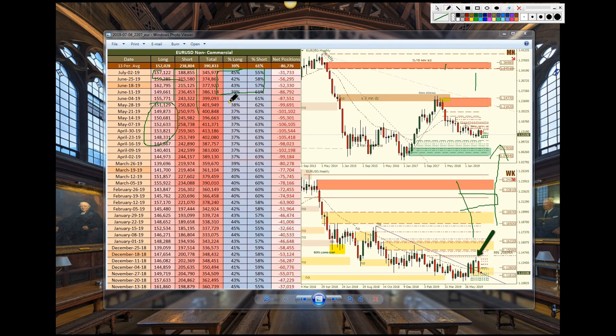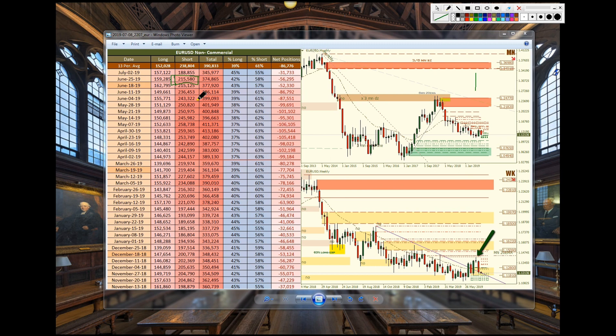Euro US dollar we see longs close just by a bit but here is what we should be looking at here. What we see is they closed off short positions from $215,000 down to $188,000 and that is what helped propel price to the upside was that closure.